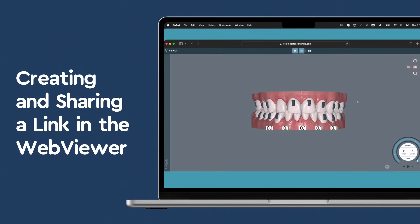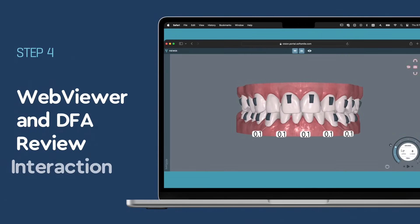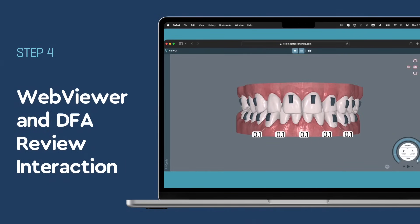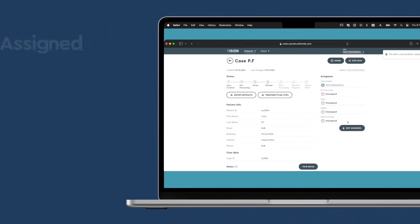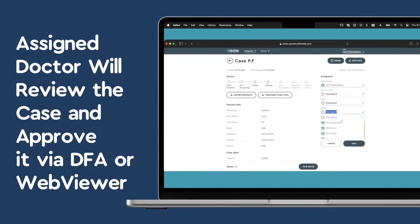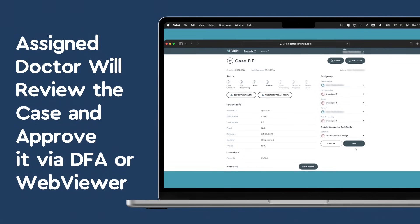After the design phase is completed, you will receive a link to access the WebViewer. This intuitive tool allows you to view the proposed treatment setup in detail.